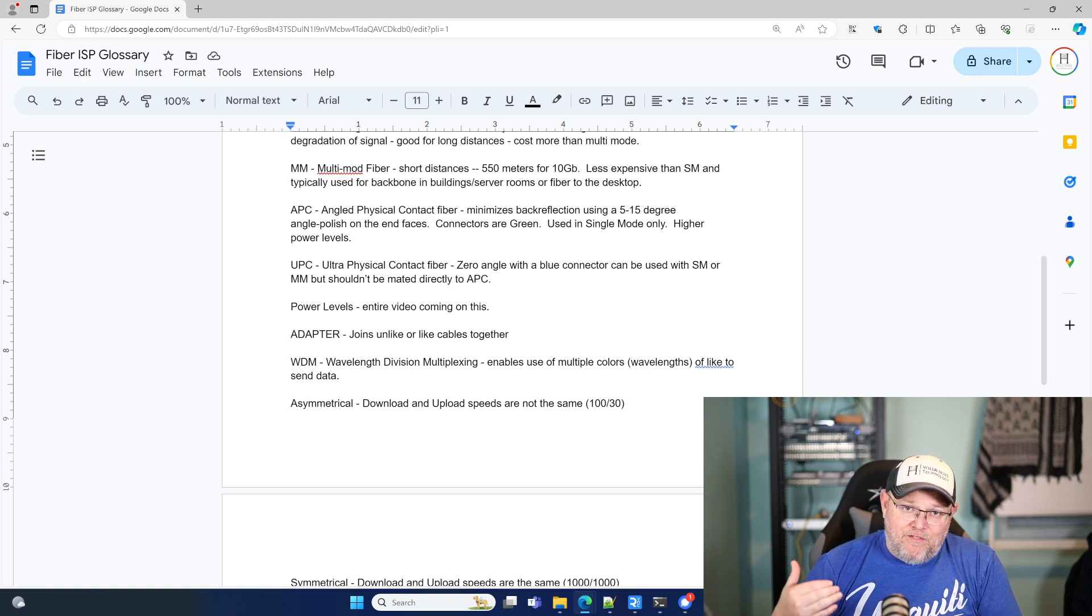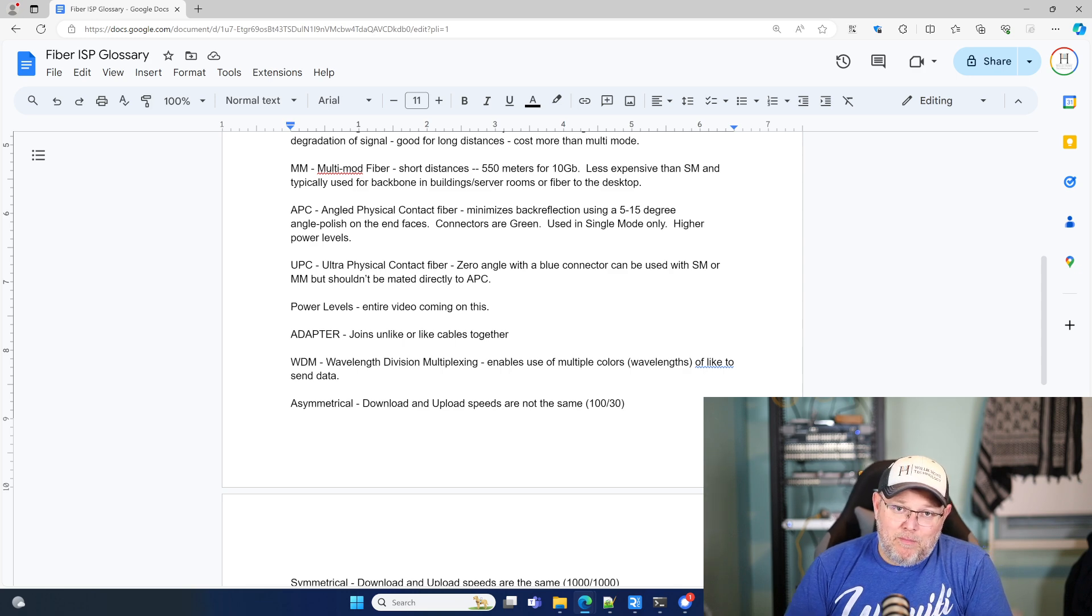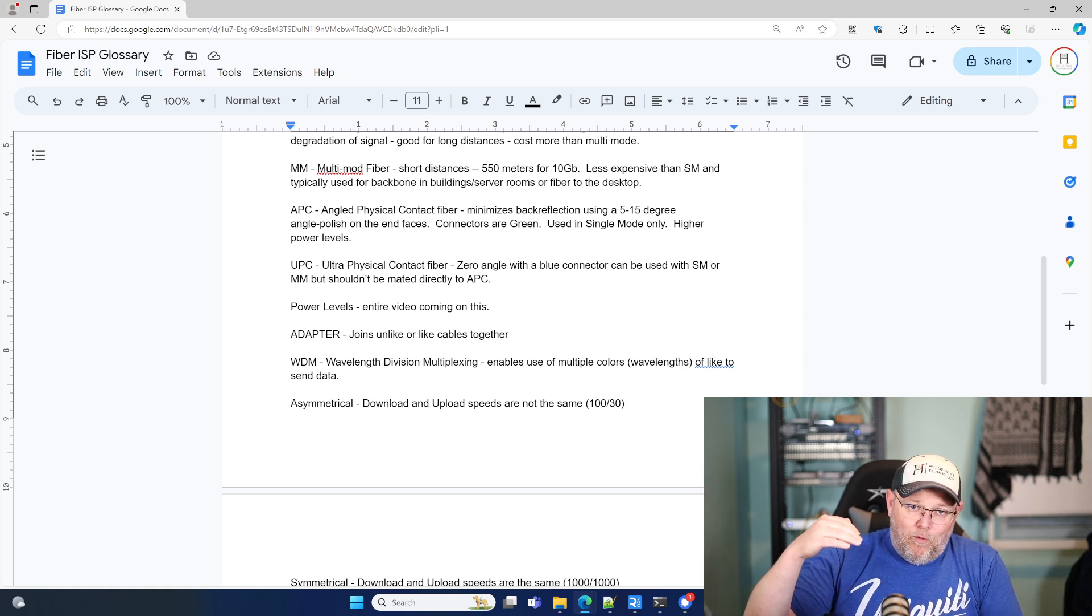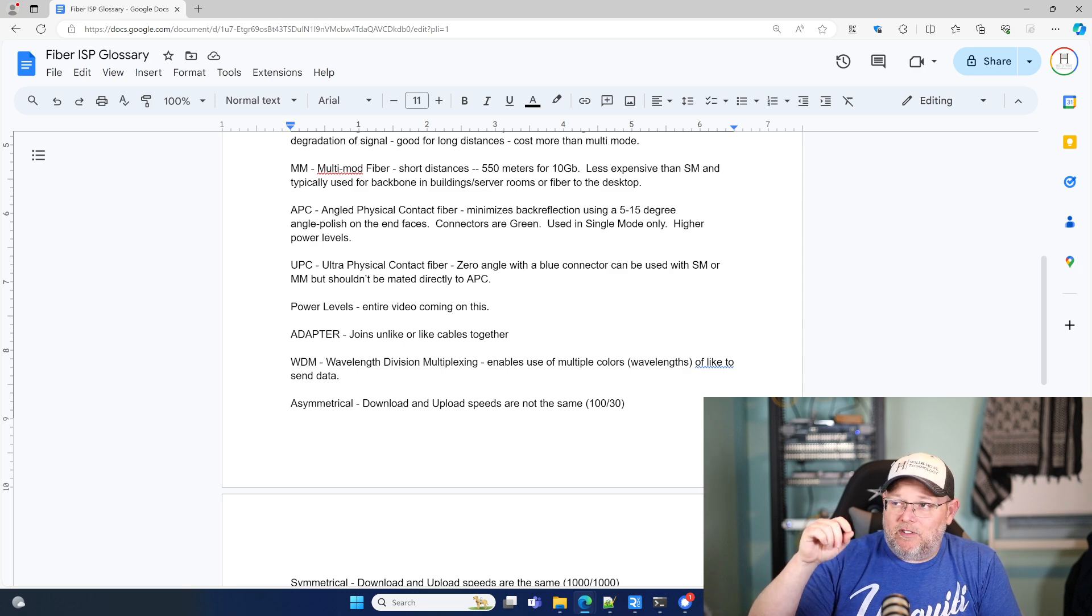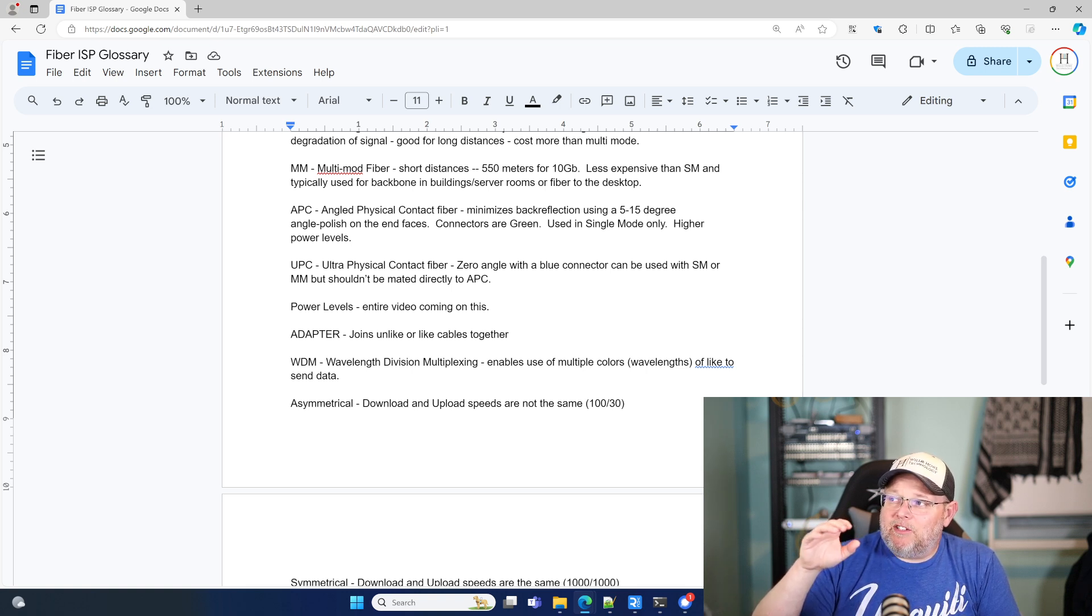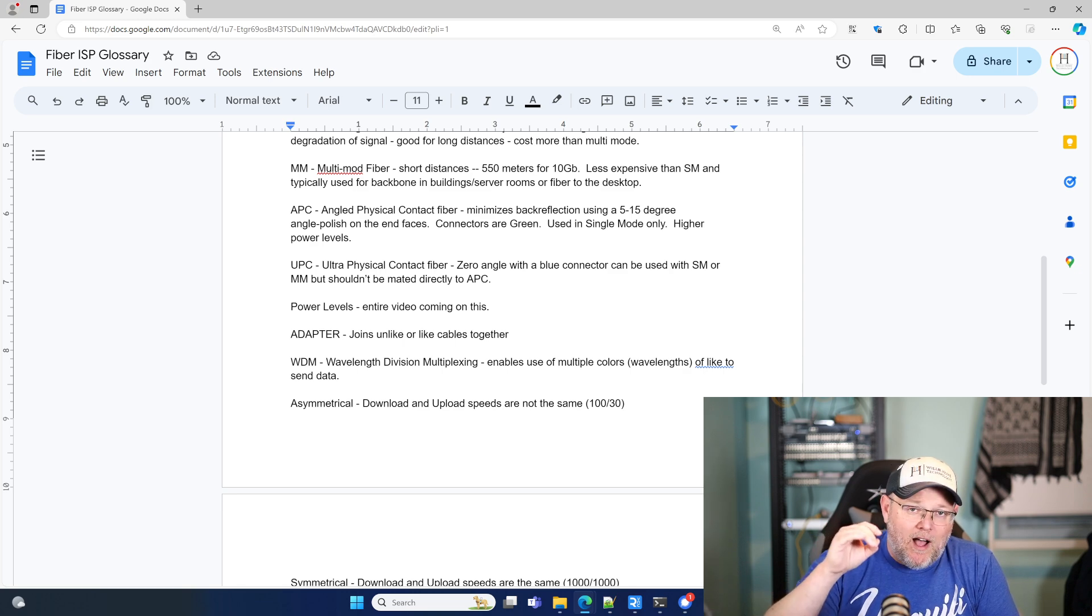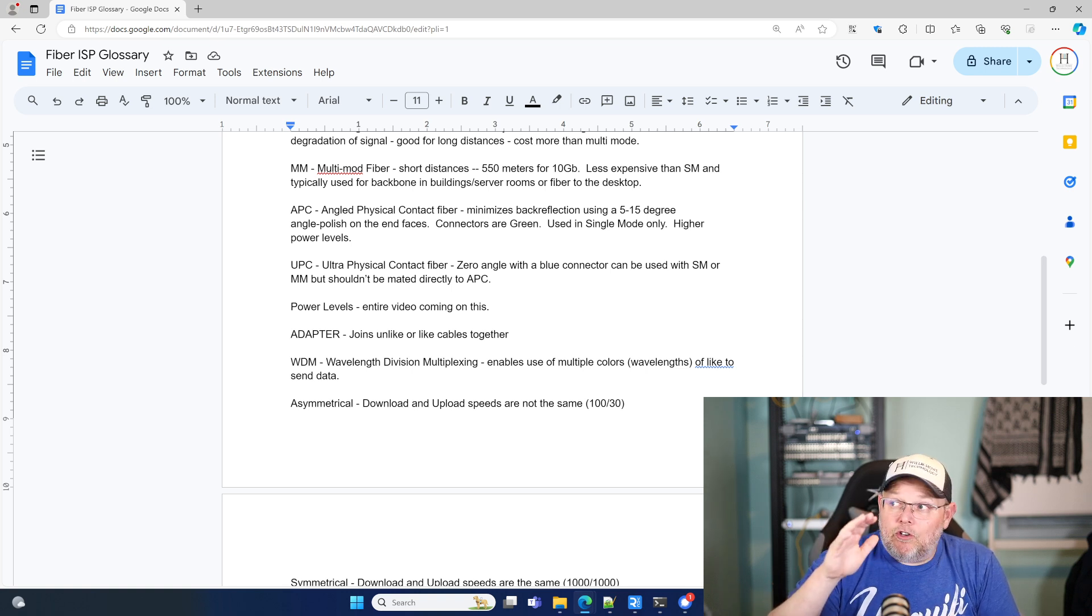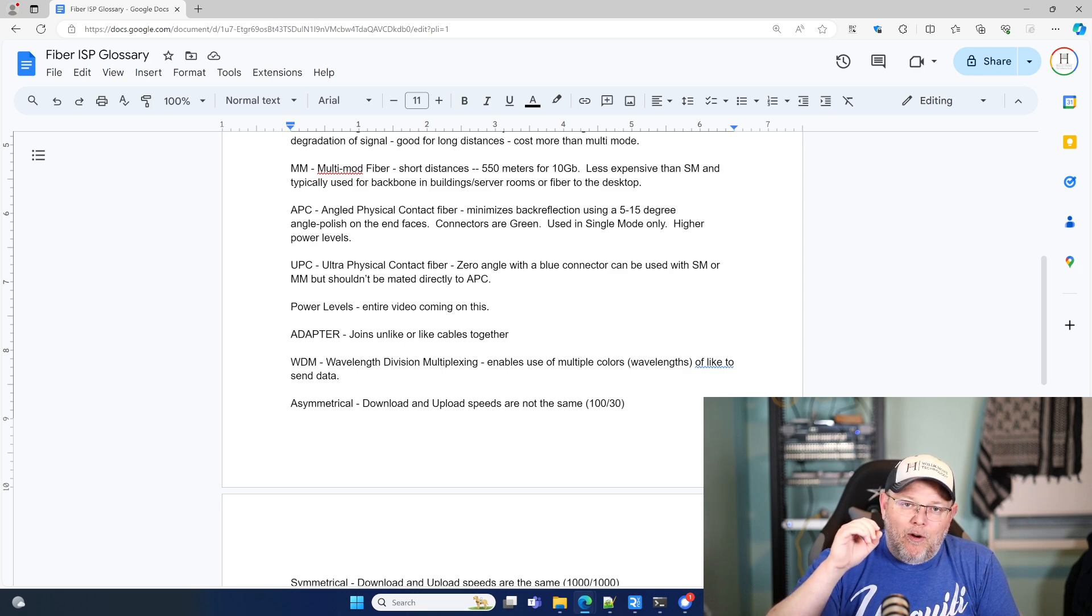If you've been kind of following some of the posts, you'll know that this one kind of hit a hot button on some of my other social medias. But when we're looking at the different connectors for the fiber, we have the APC and the UPC. So the APC is the angled physical contact fiber, and it minimizes back reflection using a 5 to 15 degree angle polish on the fiber end faces. The connectors are green. It's single mode fiber use only, and is good for higher power levels.